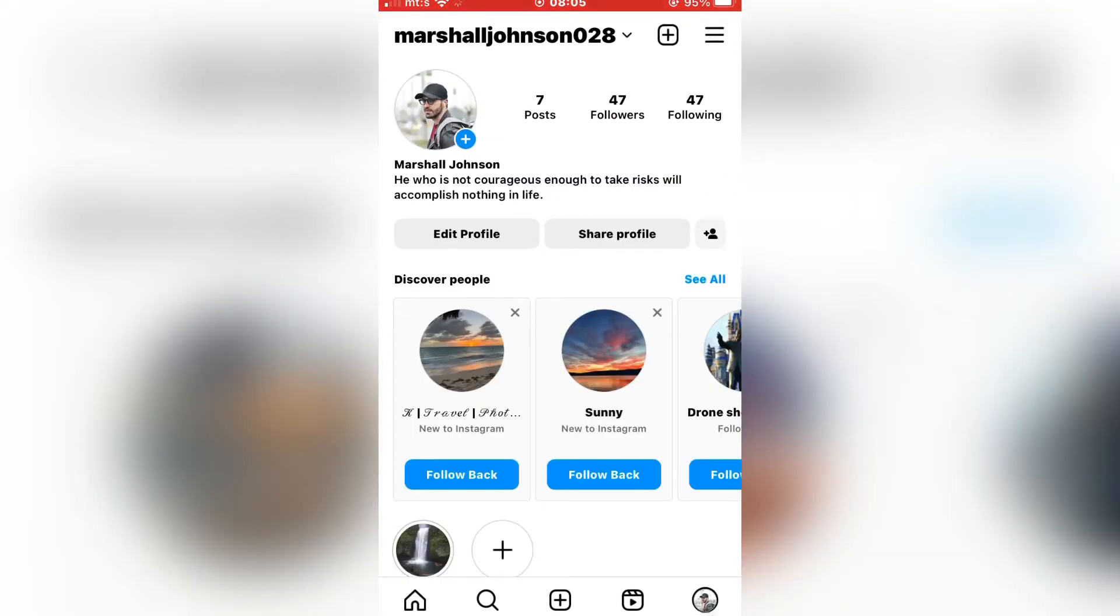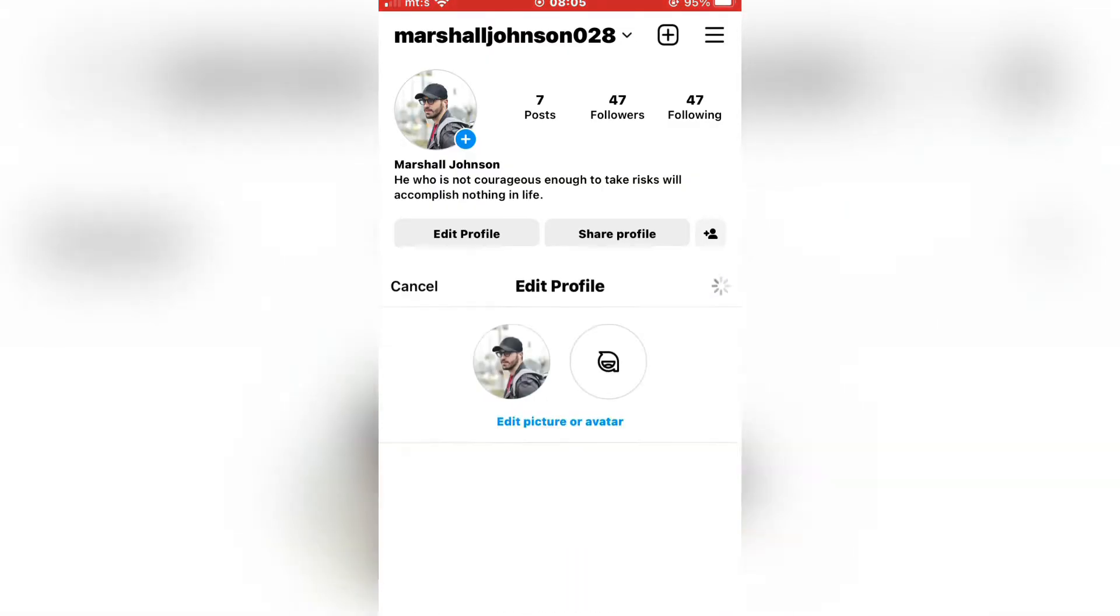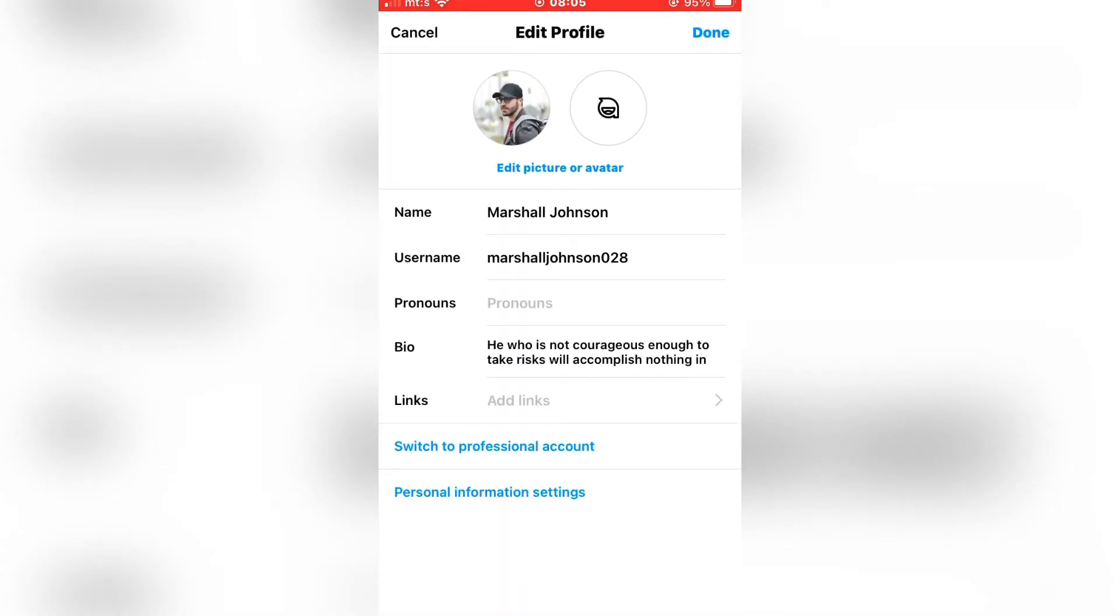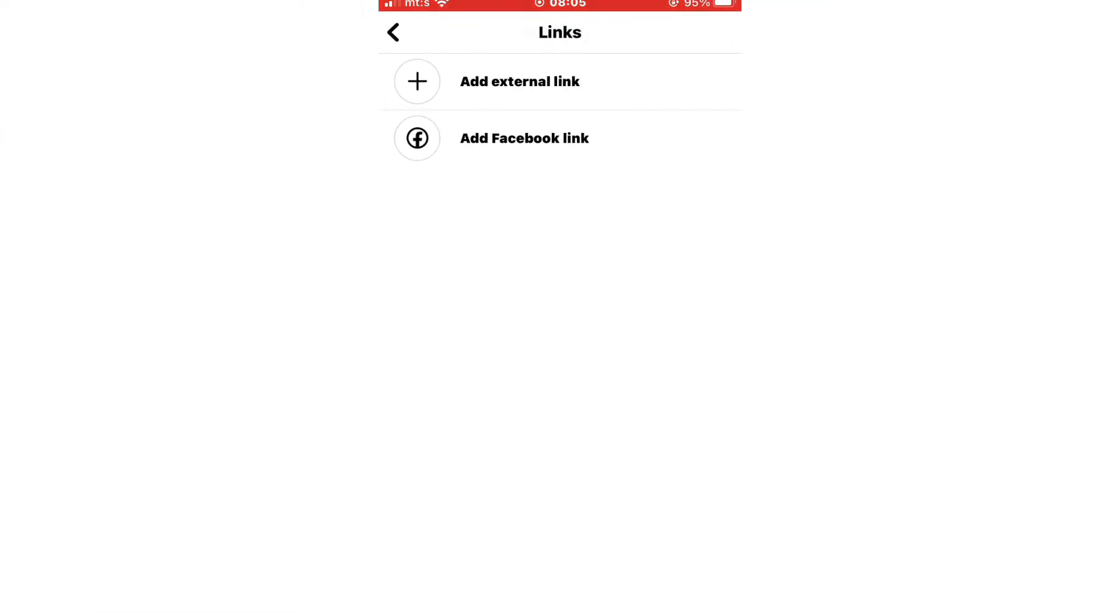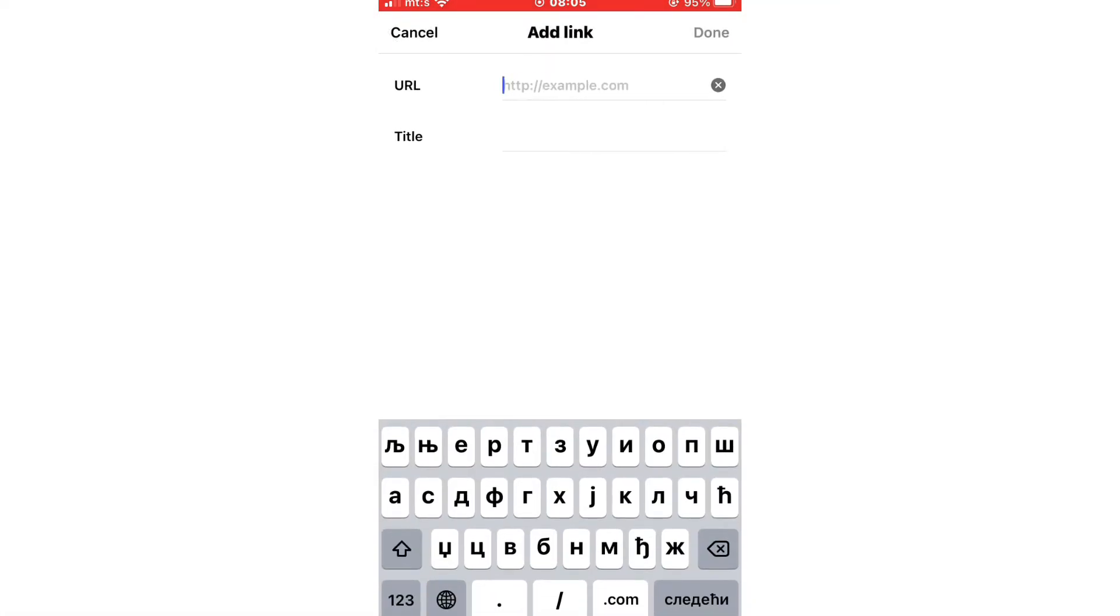Now go to your Instagram profile. Then edit profile. And click on the add links button right here. Then add external link. And you want to paste your link in the URL bar right here.